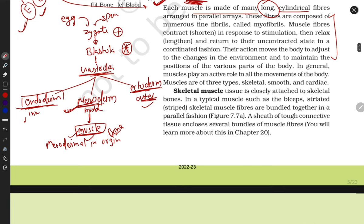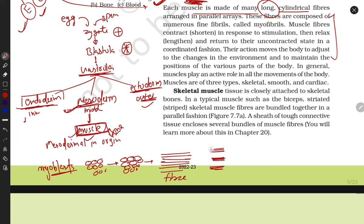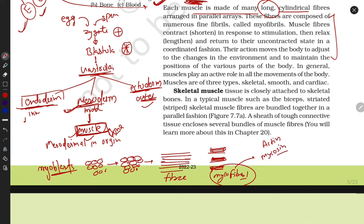At the start of muscle cell origination, myoblasts are formed first. These myoblast cells then aggregate and form fibers. Once they are fibers, they form myofibrils. Myofibrils are responsible for contraction, relaxation, and body movement because they contain actin and myosin. This is very important.